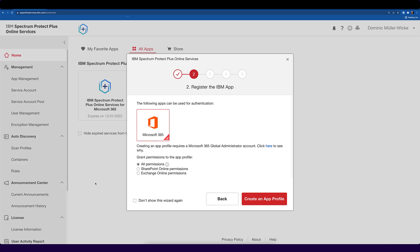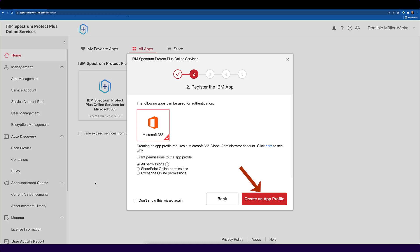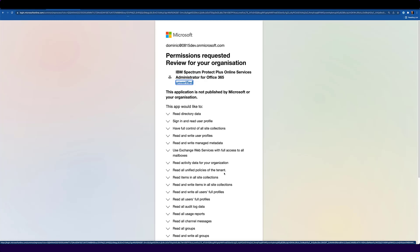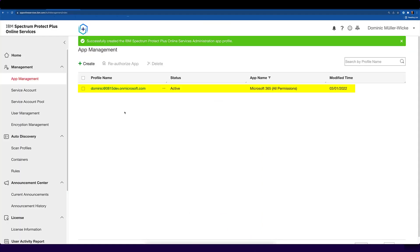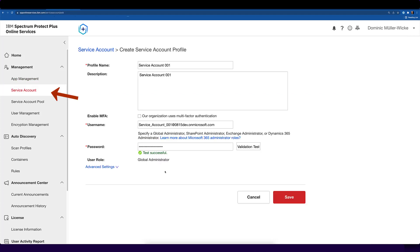After you have successfully logged into the service, the wizard shown on this screen will pop up. This wizard will guide you through all the basic settings you have to do to enable IBM Spectrum Protect Plus Online Service. First, you need to create an app profile which is used to connect the service to your Microsoft 365 tenant. After you click on create, you have to log in to your Microsoft tenant and confirm that all the permissions needed for the app profile can be set. This creates an app profile, which is used to connect to the Microsoft APIs and to back up and recover your data.